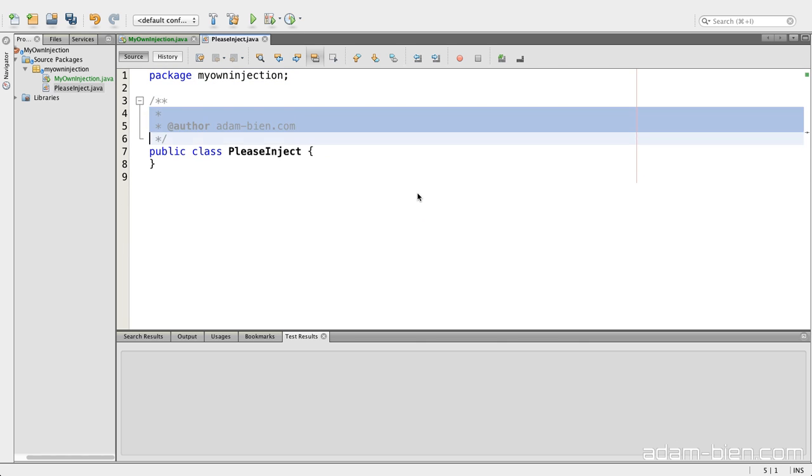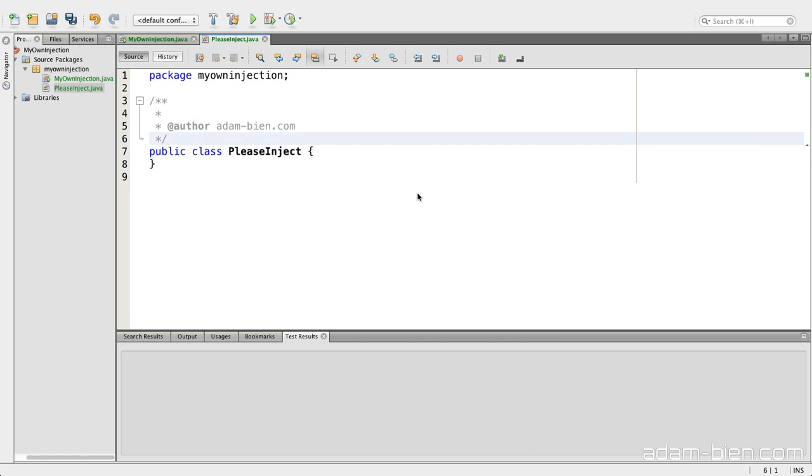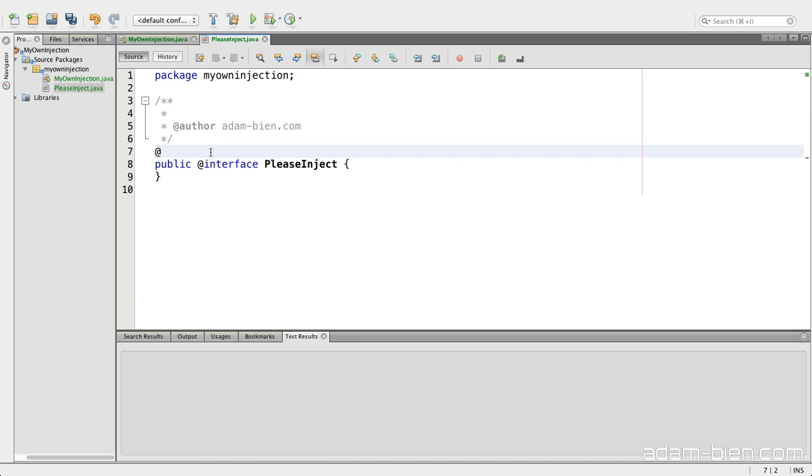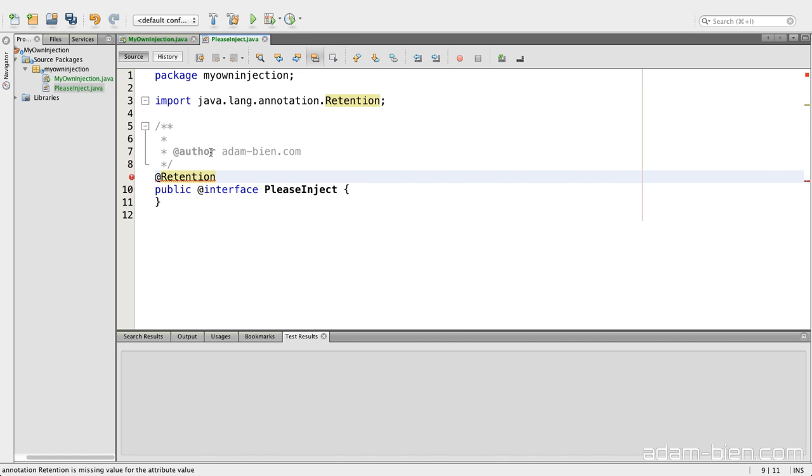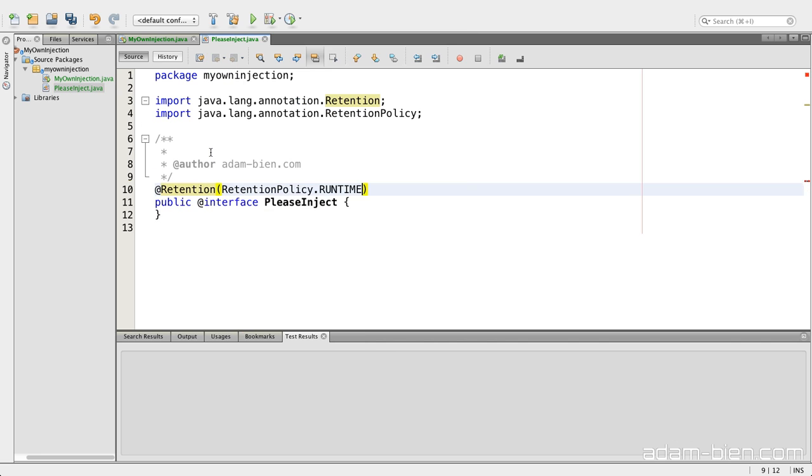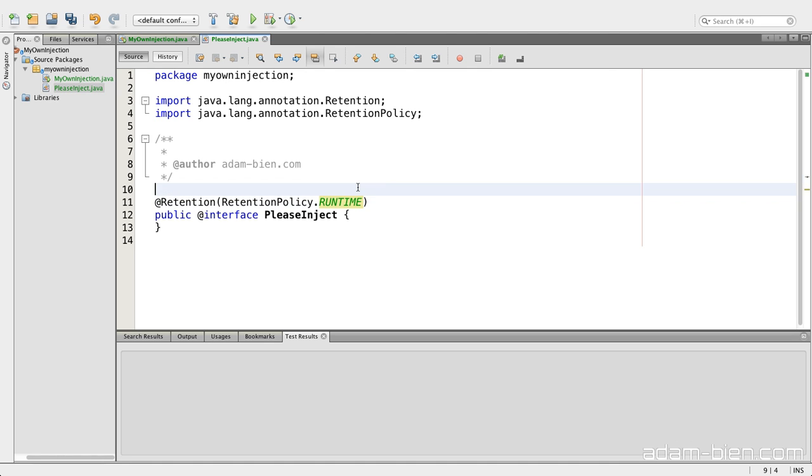I would call that please inject. And this is annotation. I have to specify whether it is visible for reflection or not. And actually all annotations, Java EE related annotations have to be runtime because only then the reflection facility in Java is able to locate to find them.